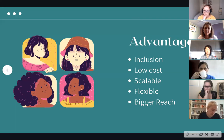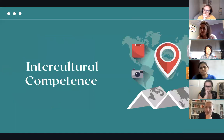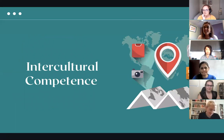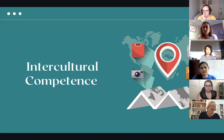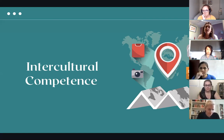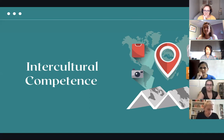Another thing we want to talk about is intercultural competence. As most of you already know, intercultural competence is the ability to interact effectively and appropriately with those who are different to you. Effective means you achieve your goals; appropriate means you do it in a way that is respectful of the values of the other person. At the heart of international education there is this belief that you have to spend time in another country for a long period of time to develop that intercultural competence.